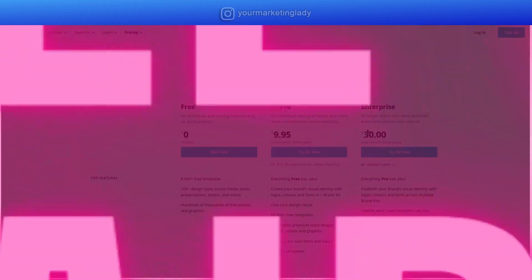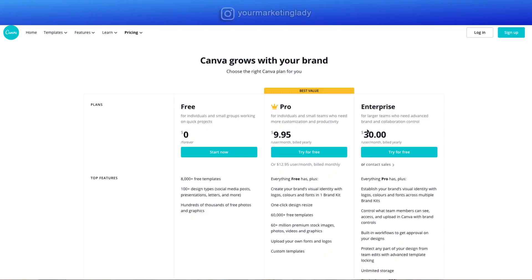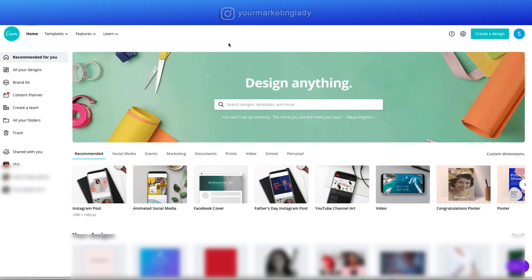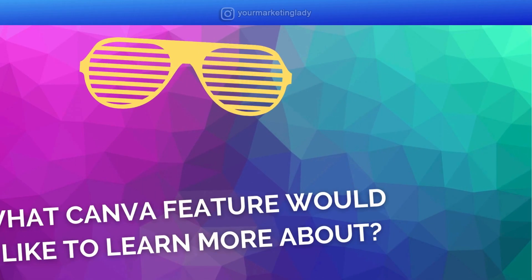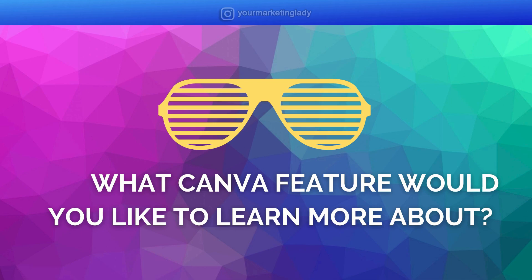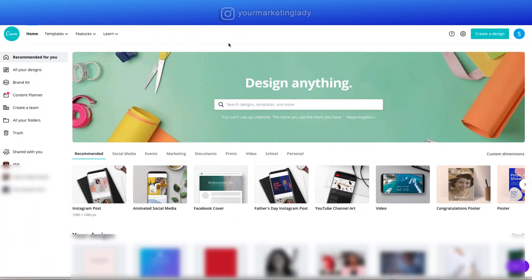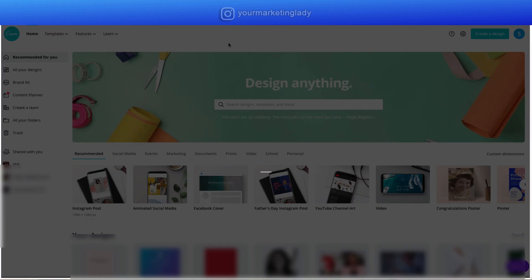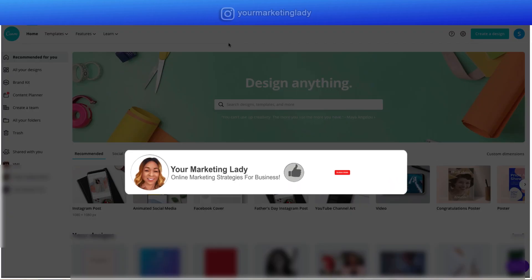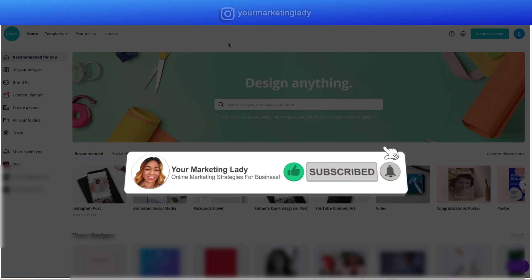Should you go free or paid? If you're just getting started, try the free version. I'll leave a link in the description so you can try the Pro version for 30 days to see if you like it. Whether you use the free or paid version, is Canva worth it? In my opinion, 100% yes. What Canva feature would you like to learn more about? Leave me a comment below. Don't forget to hit subscribe and the notification bell. Thanks for watching and I'll see you in the next video.